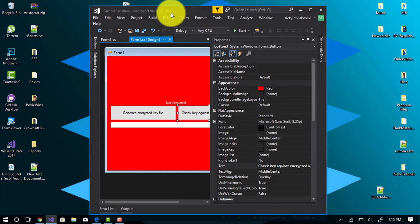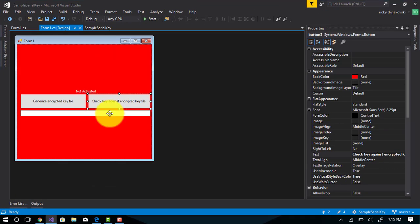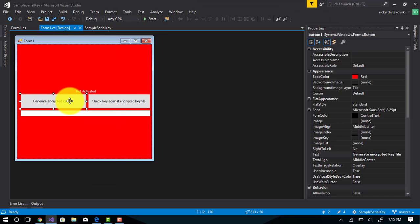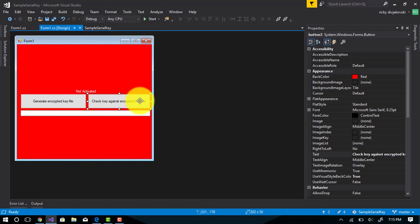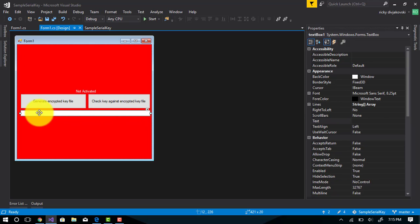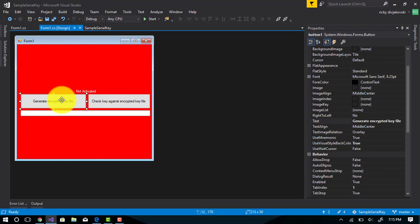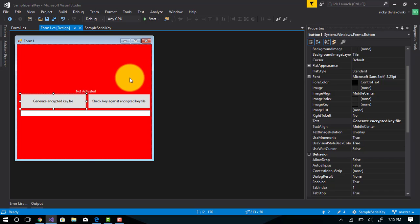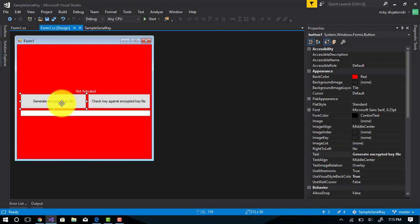I've gone ahead and made a program. This program basically generates a key file for you, and this just checks it against the key file. The key file that is generated from this program you will include with your program. However, you will not include this function in your program.